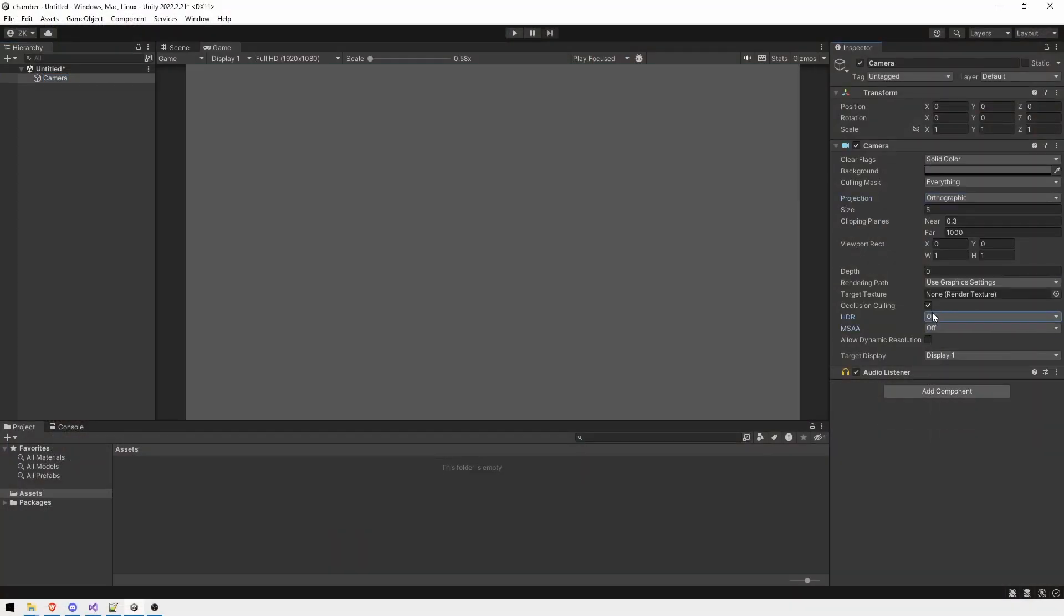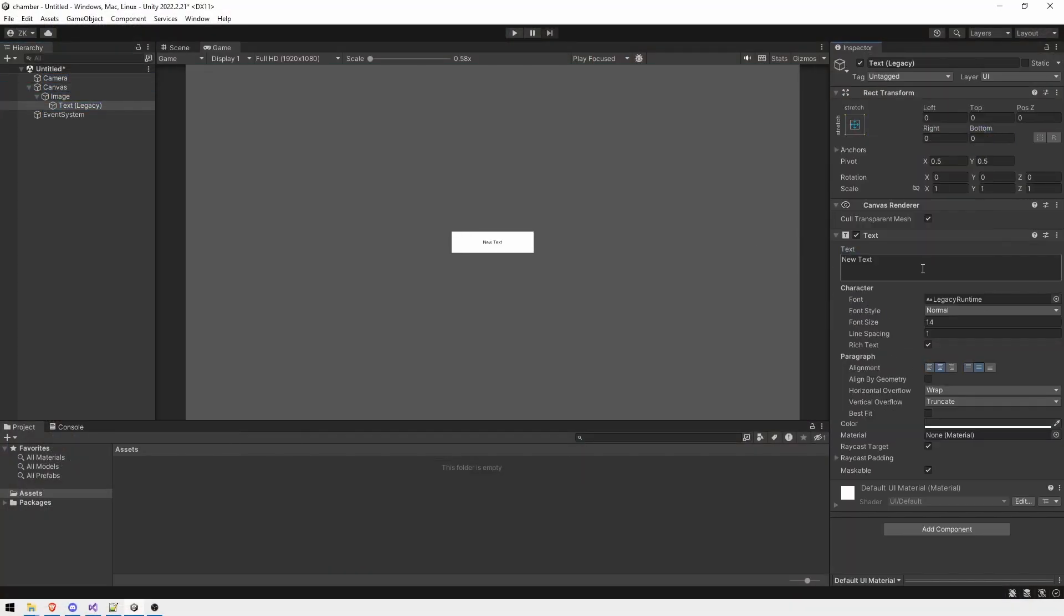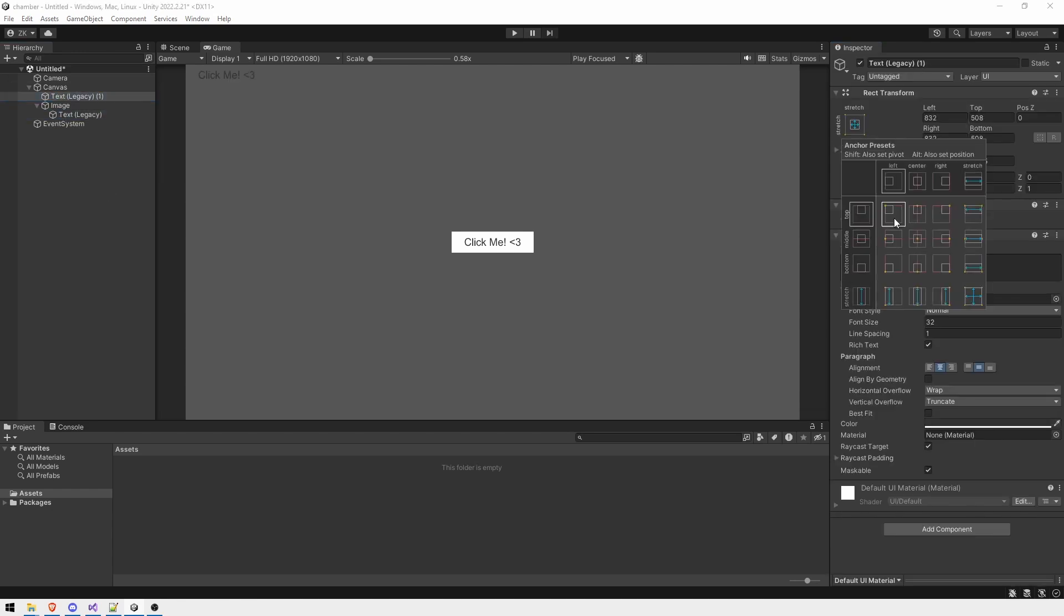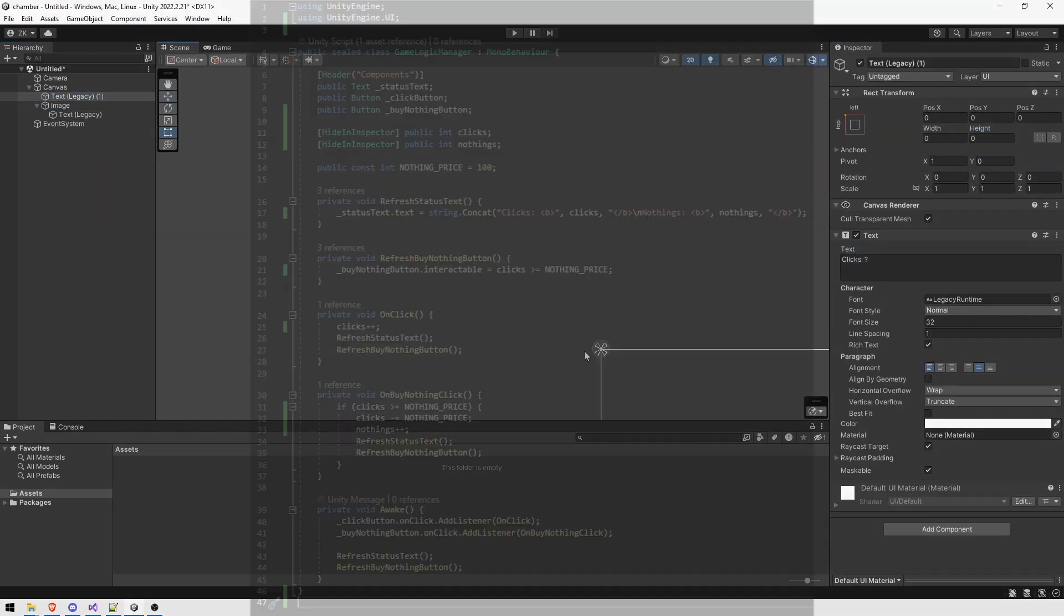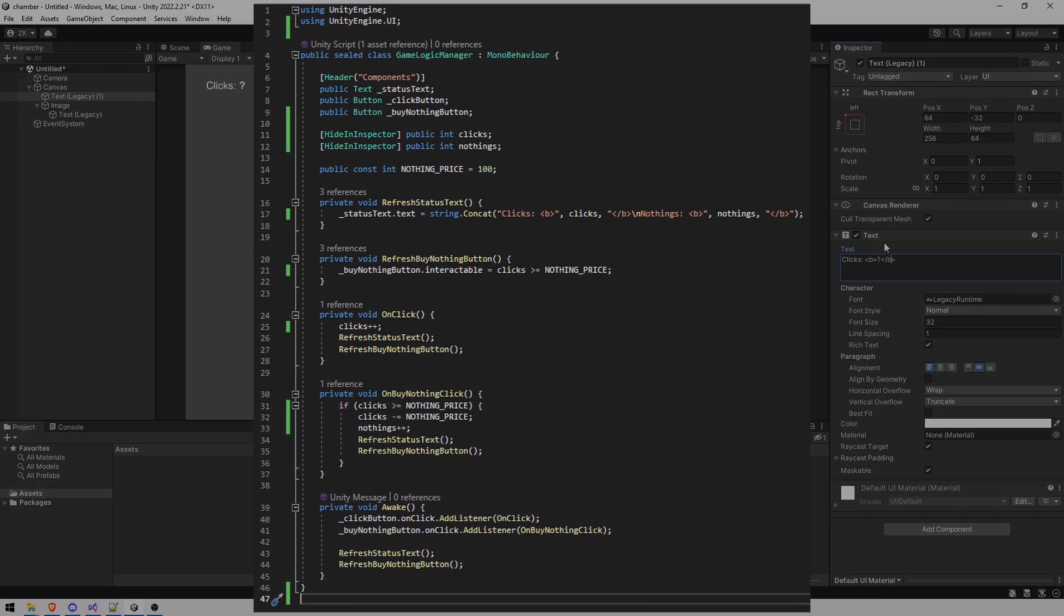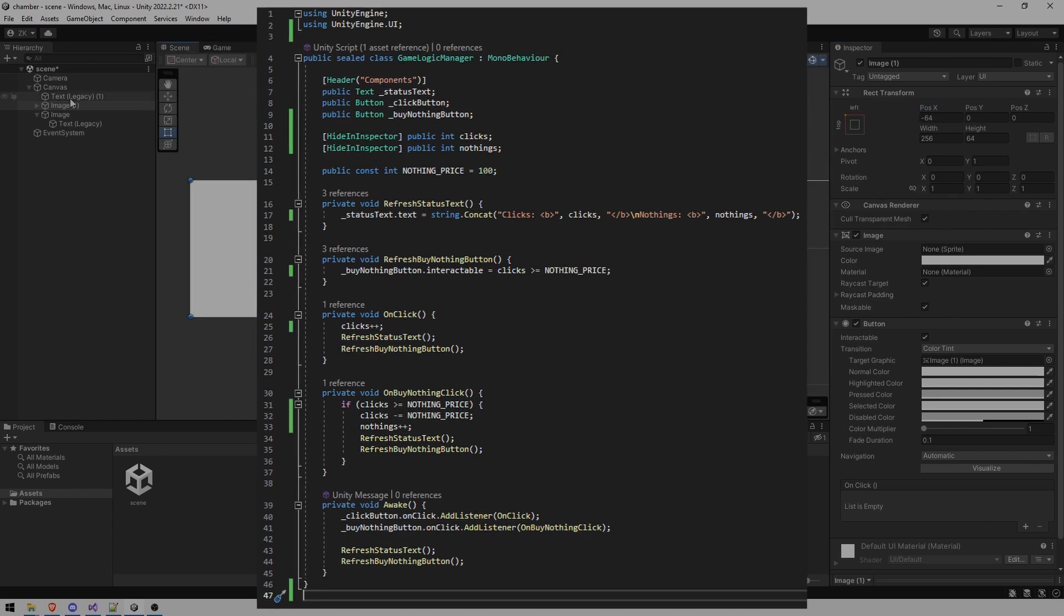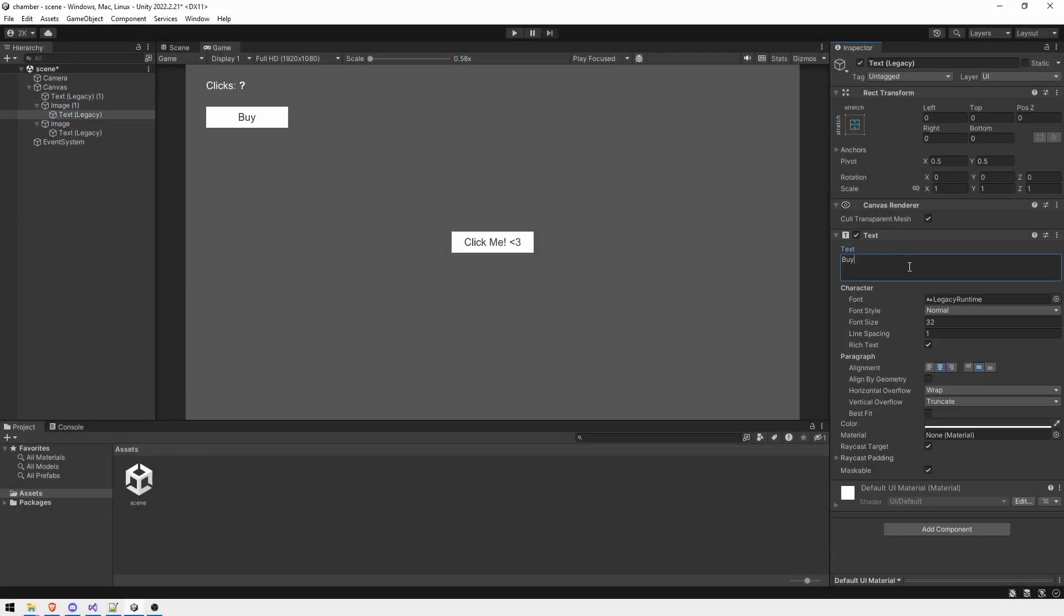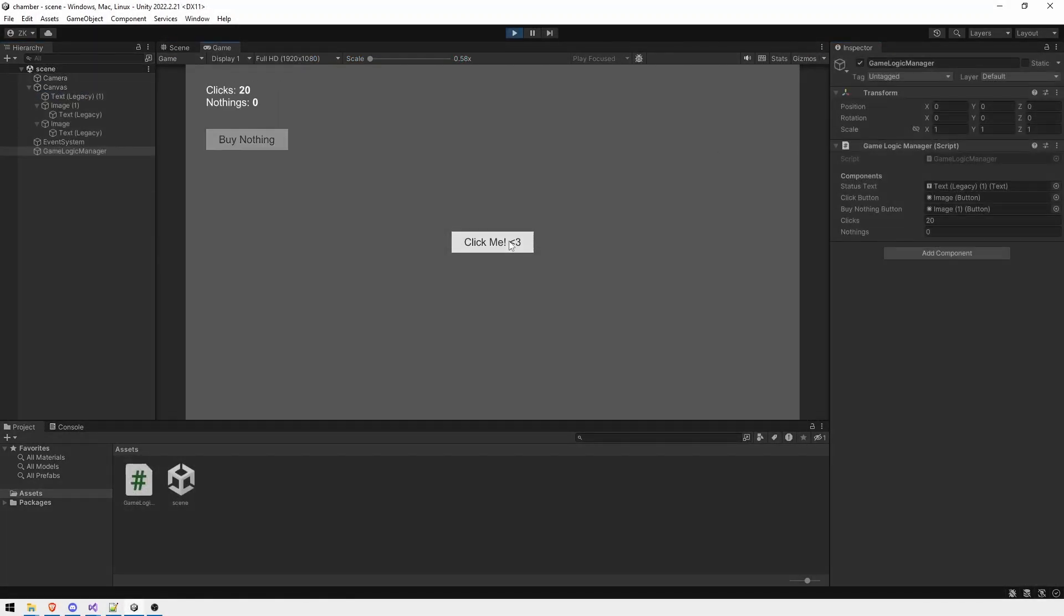I will create a new Unity project and write a simple clicker game prototype. Now you can click, get clicks and buy nothing.